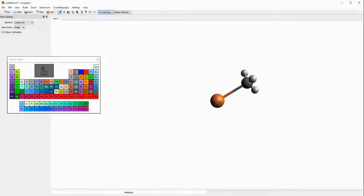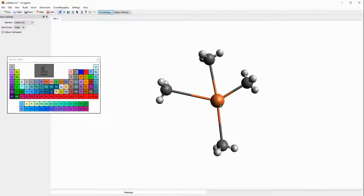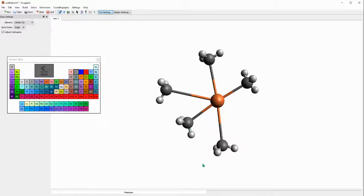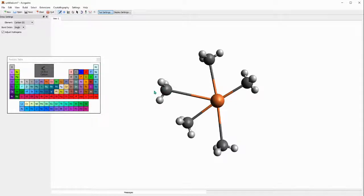I'll be putting five carbon atoms around it. Okay, so now we have five carbon atoms around this iron atom.